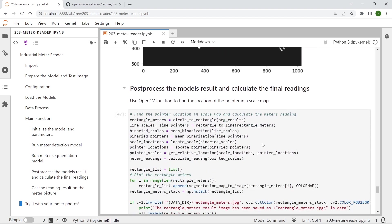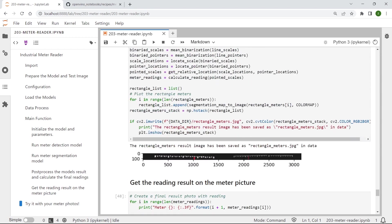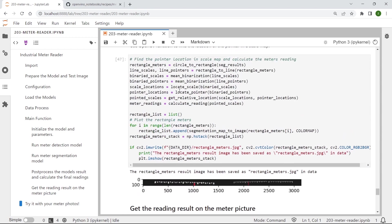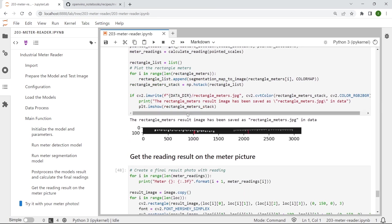And then the next step is to post-process the results from meter segmentation and calculate the final readings. So with all the post-processing functions we have defined above, you can see actually we're doing here is to map the circle shaped intervals and scales to this rectangle shape